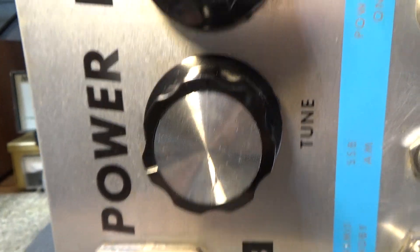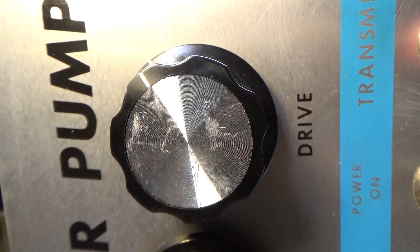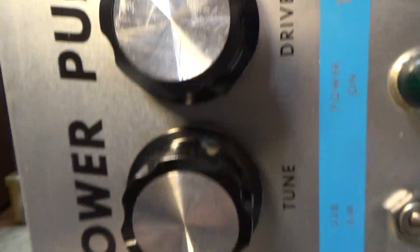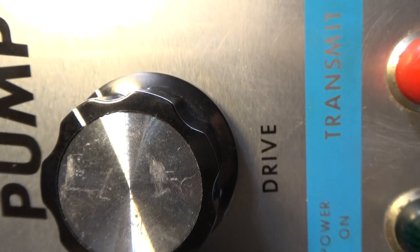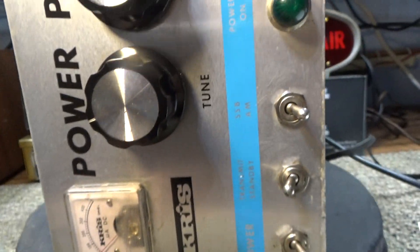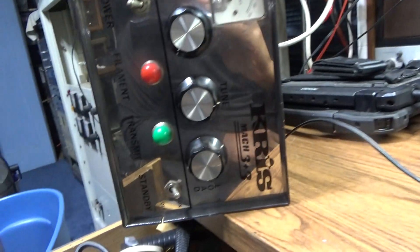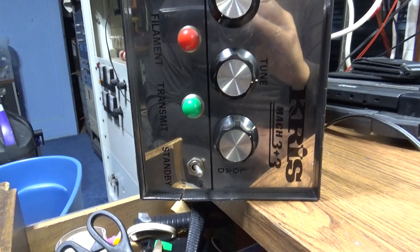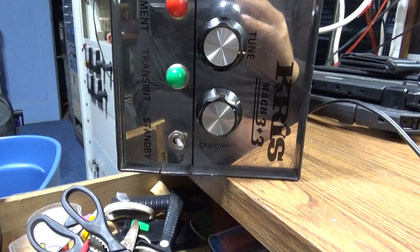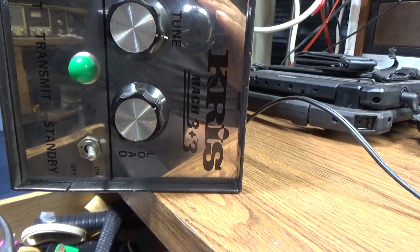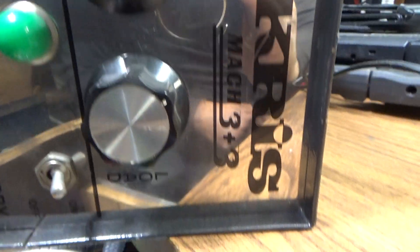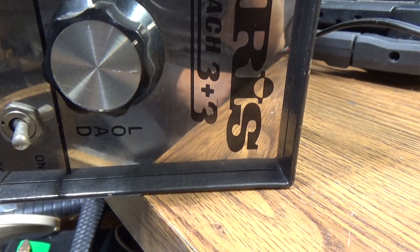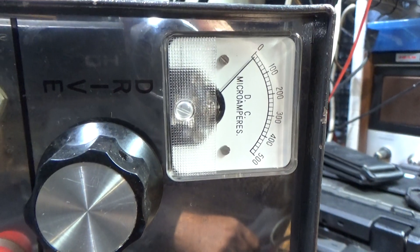So that's basically final tune, driver tune, but where's the load cap? If you notice on this Chris 3 plus 3 over here and some of the other Chris's, it's got tune and load on the front for your finals, and it's got driver tune here.